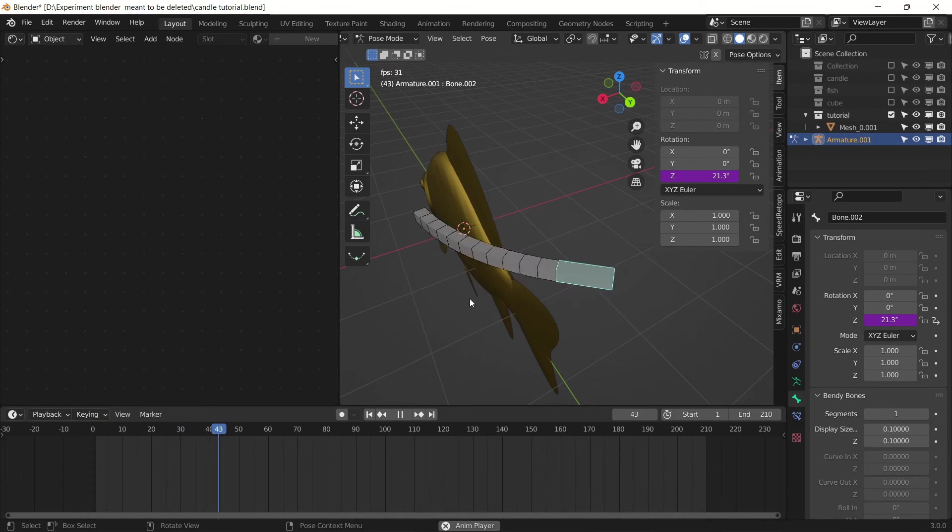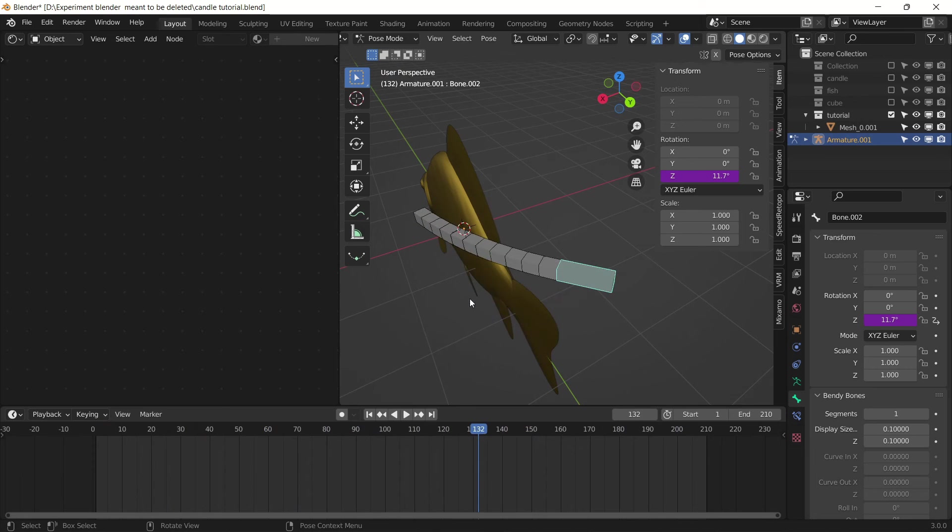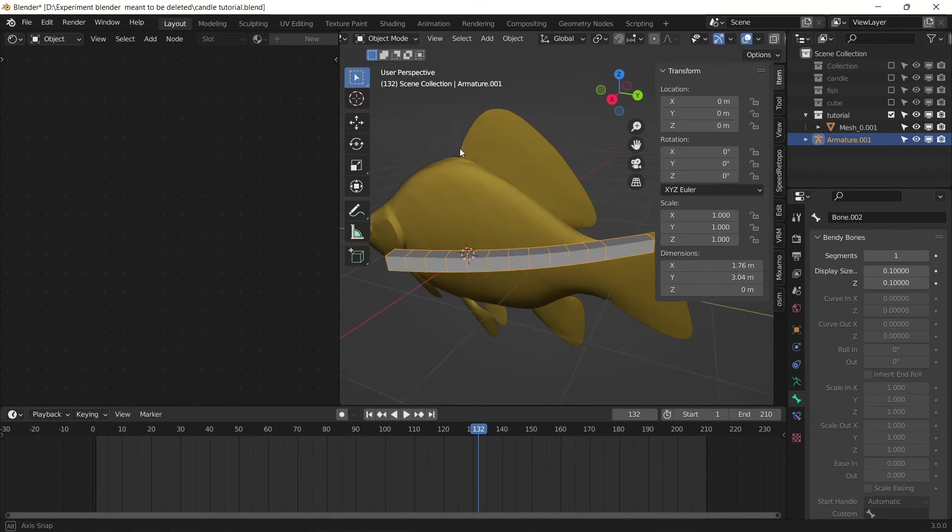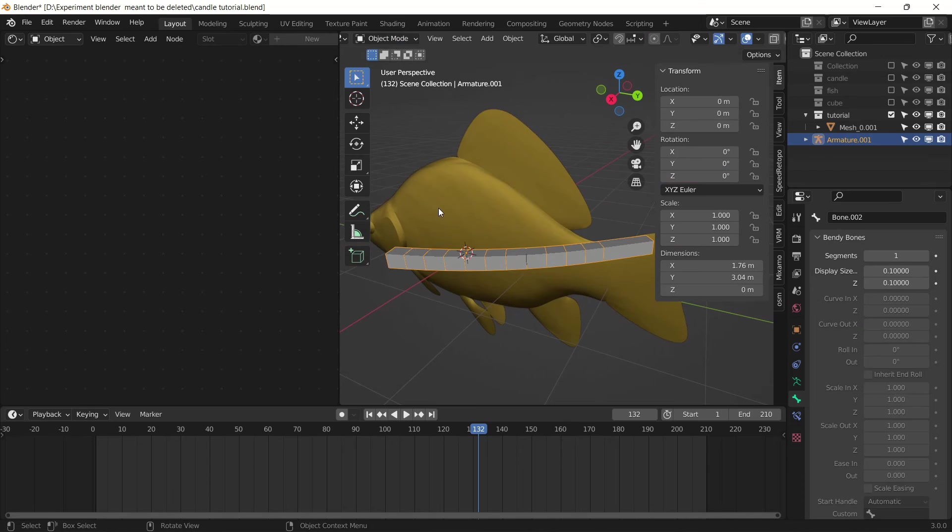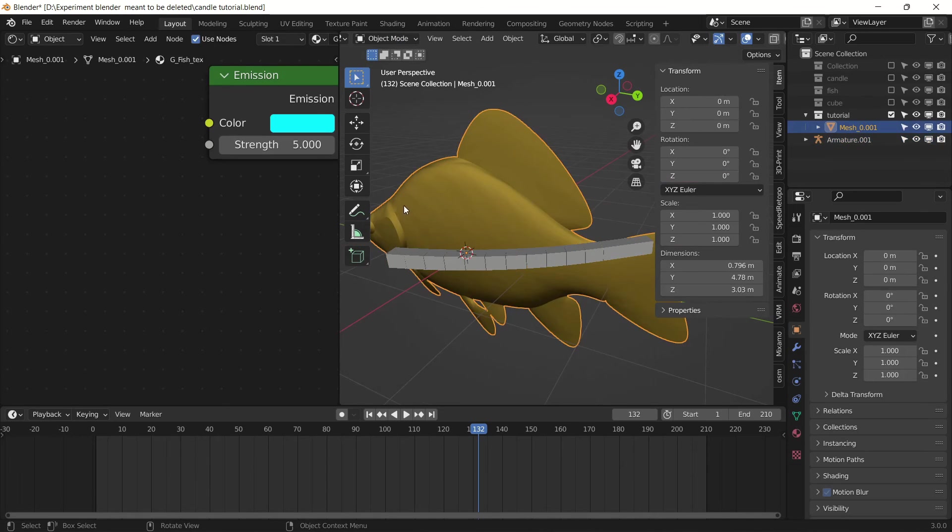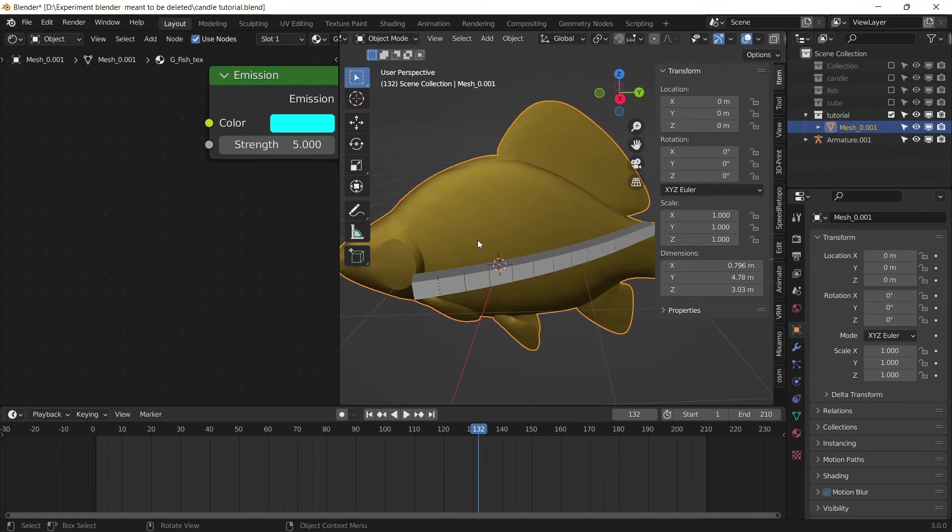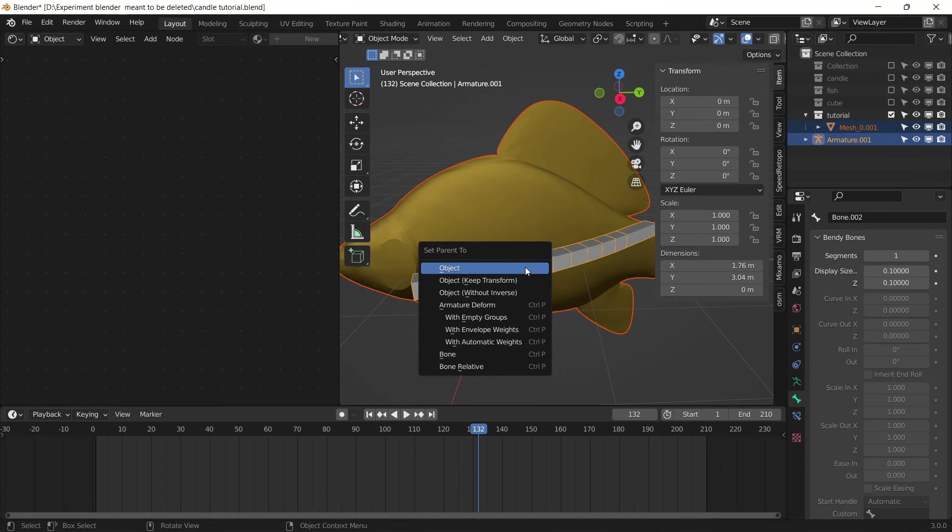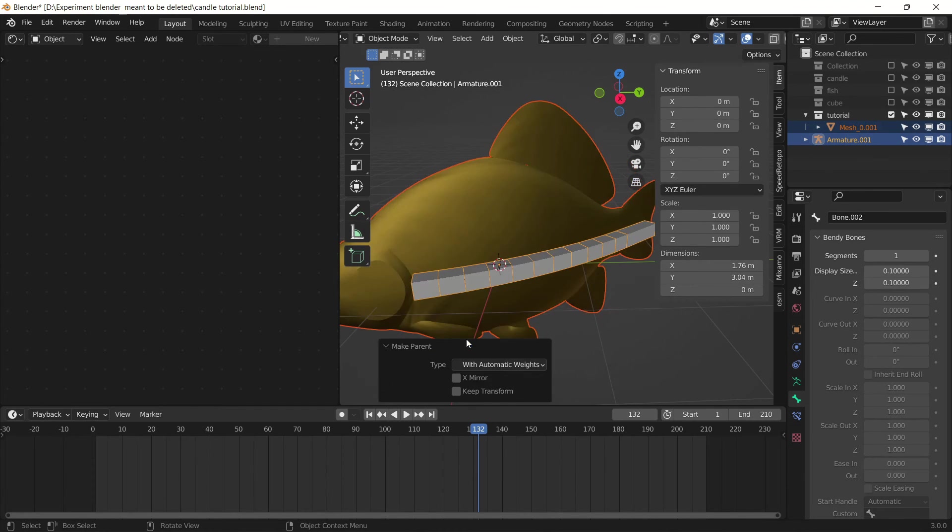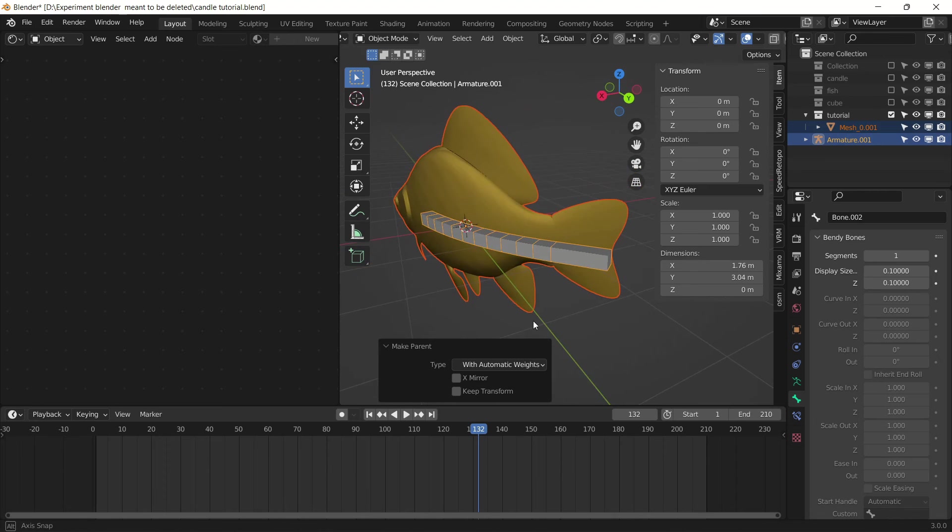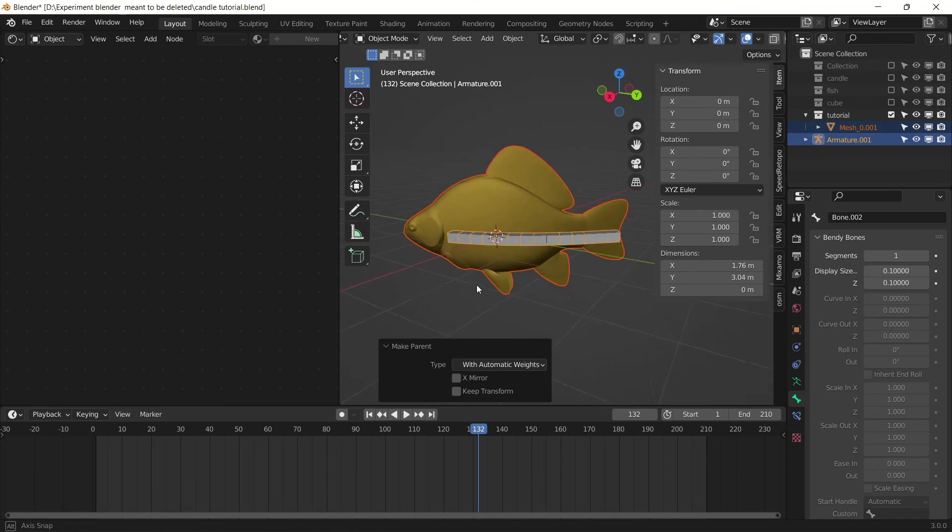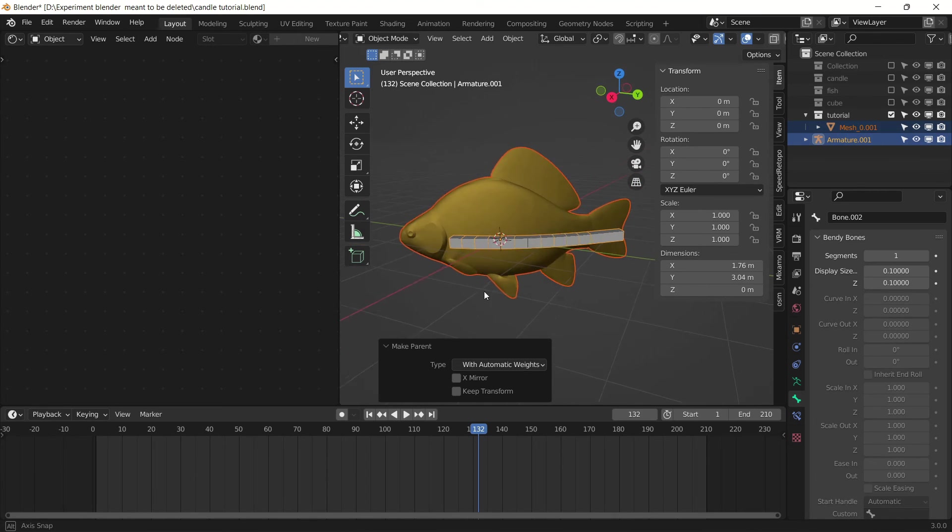Now all you have to do is bind your mesh to this bone. So tab out of pose mode and select your face model first, and then select this bone. Hit Ctrl+P on your keyboard and choose the option that says With Automatic Weights. This will bind your mesh to your bone.